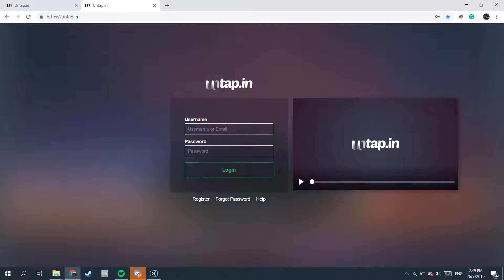Hello there guys, this is TCG Maniac from YouTube and The Real Deal from Discord. Today I'll be going through how to use Untap.in and a step-by-step guide on building your deck and putting in decks for the Chaos Chronicles.